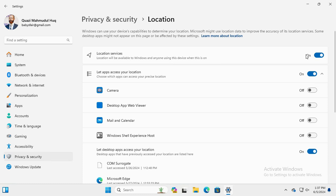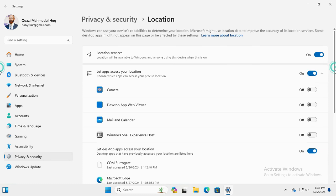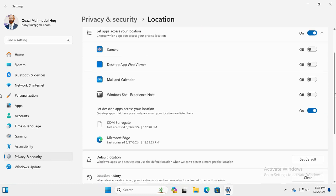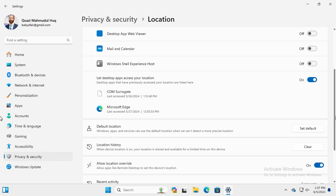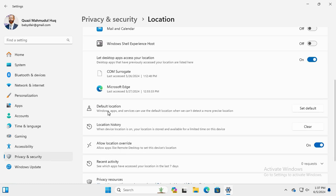Now scroll down. Here you will find an option Default Location and a button is here, Set Default. Click on the Set Default button.